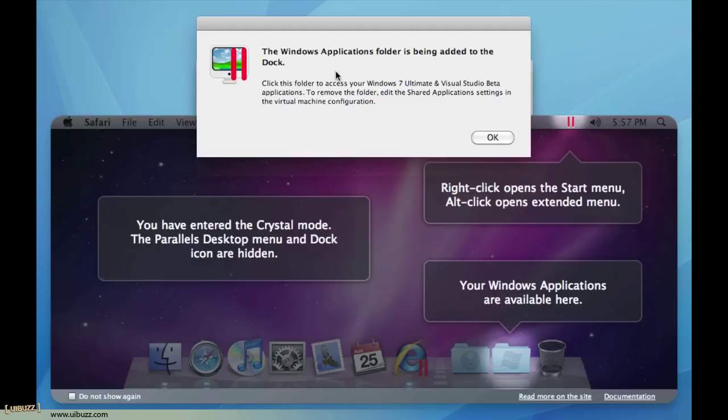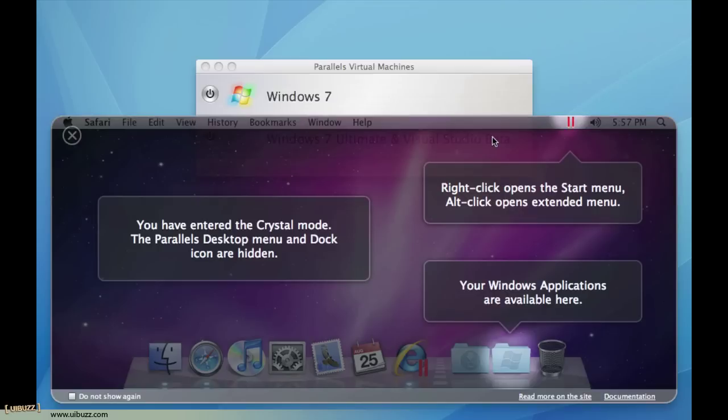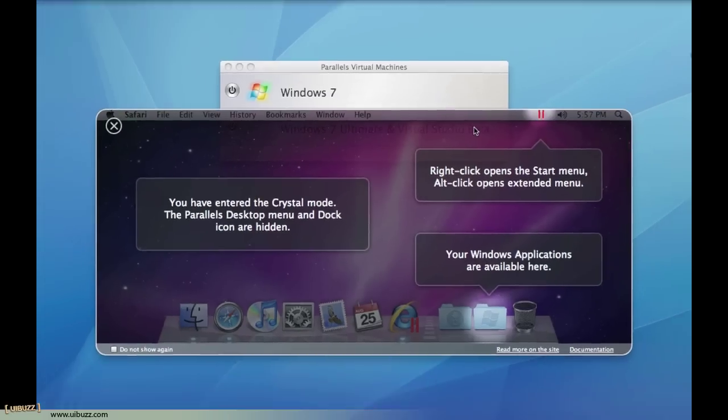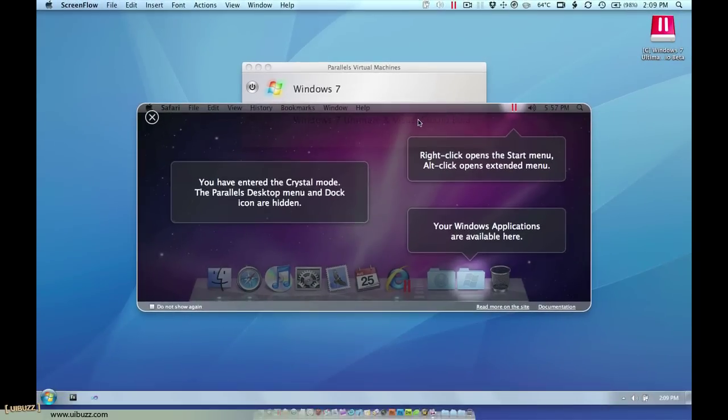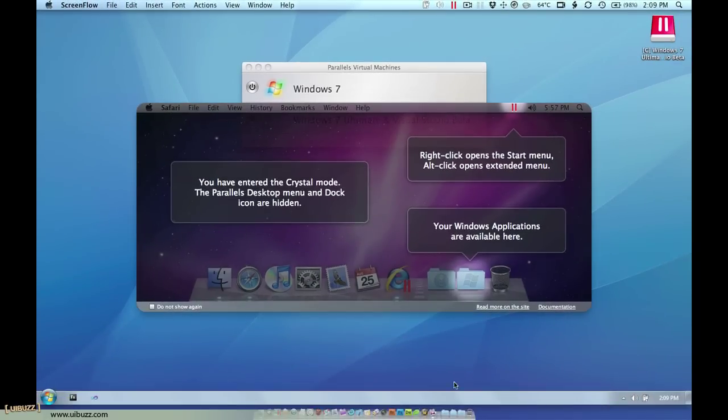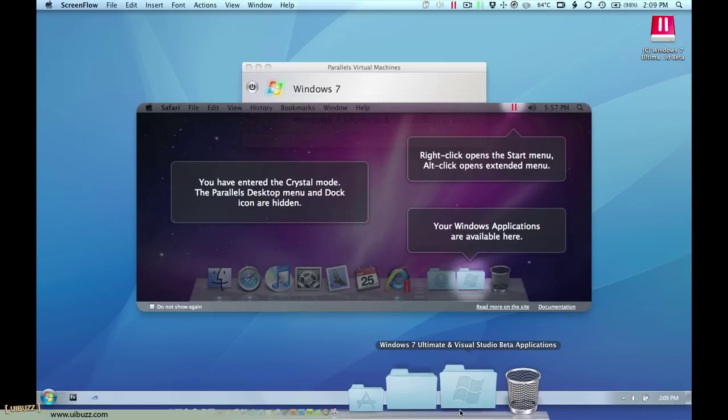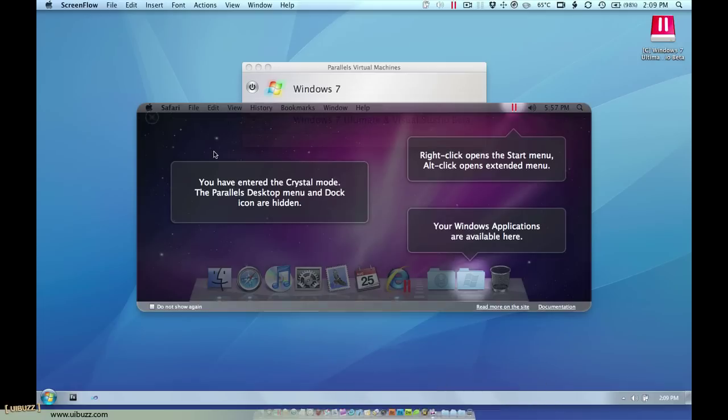Now what does that mean? Well let's just click OK and make that go away and let's go down to the Mac desktop dock that you see down here and what it's done is added this icon and I'll get to that in a second.